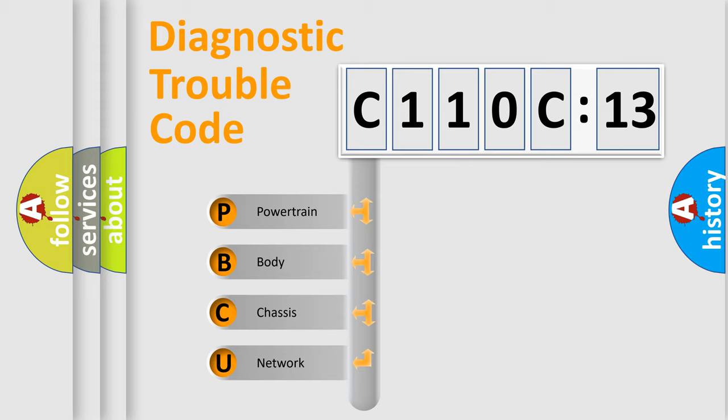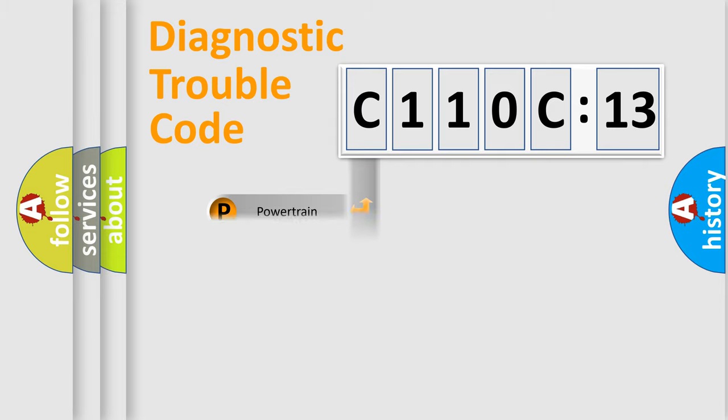We divide the electric system of automobile into four basic units: Powertrain, Body, Chassis, and Network.